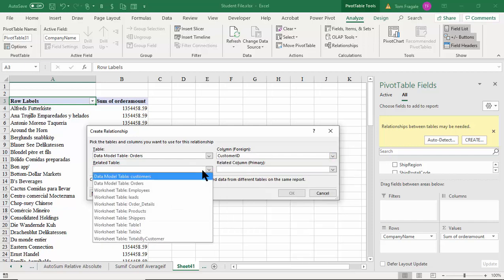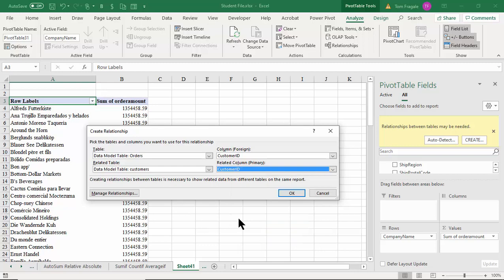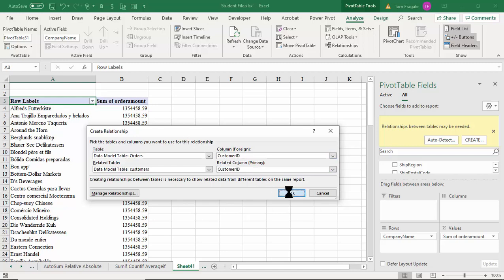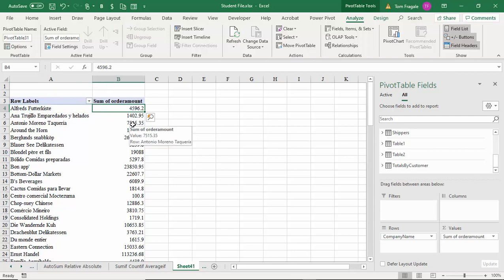These are table names, not sheet names. I'll pick on the Orders table and find the common field — Customer ID — then choose the Customers table and use Customer ID. In real life the field names don't have to be the same; as long as the data is the same, that's what matters. It might be called Customer ID on one table and Customer Number on another — as long as the data matches, it'll work. I'll click OK, and now watch how the numbers change — it knows which customer goes with which order.